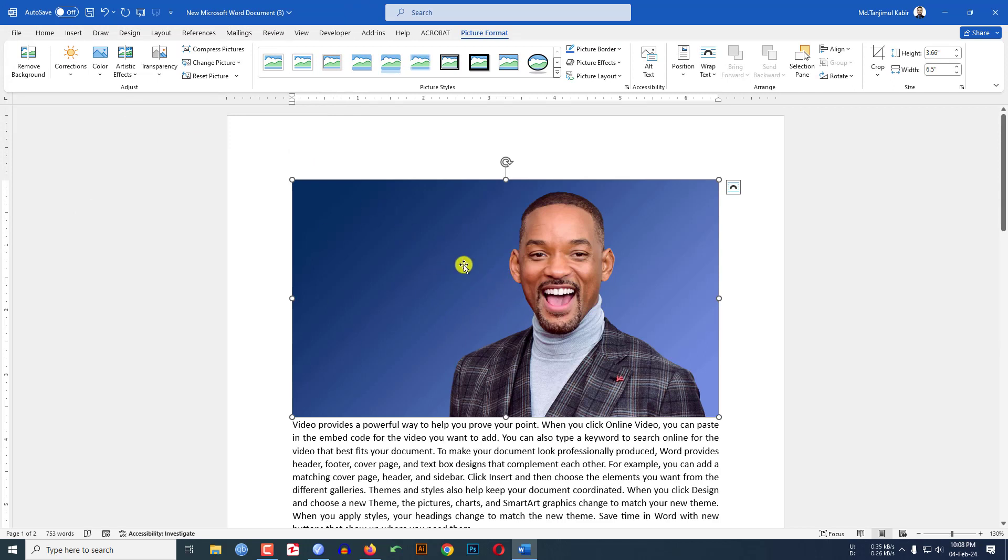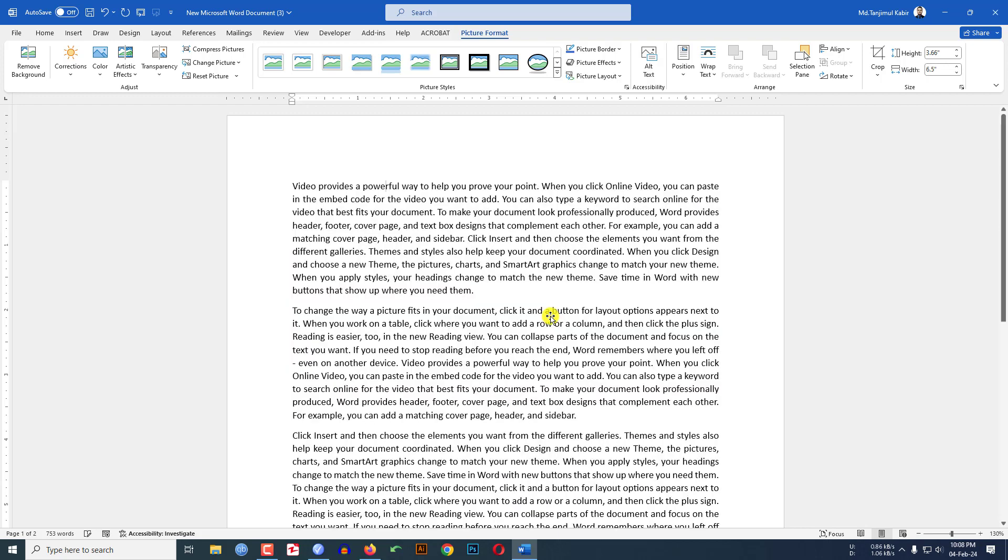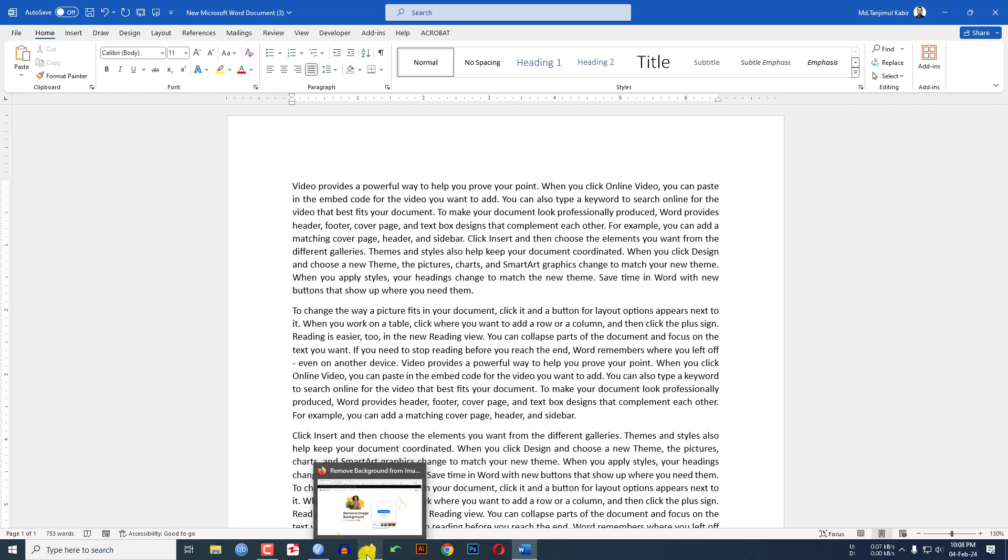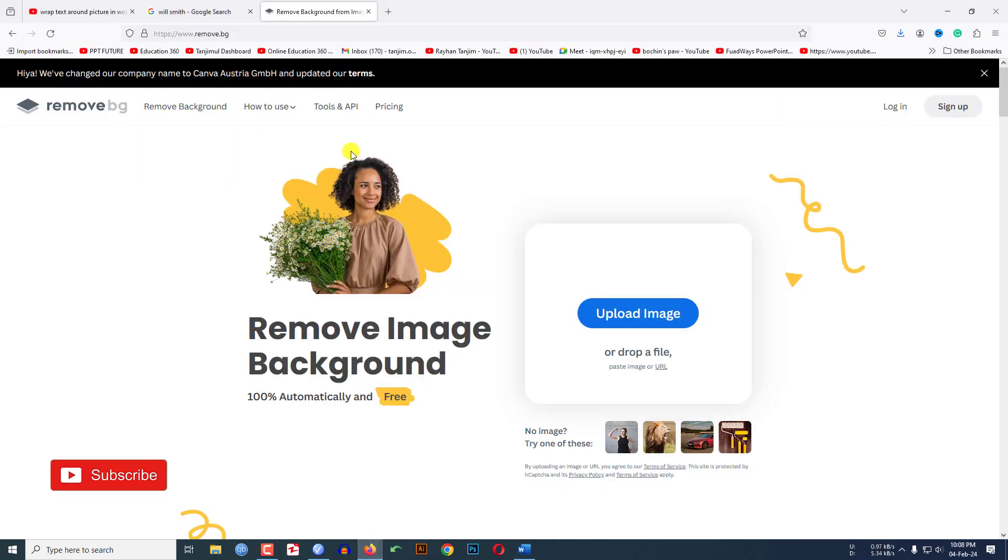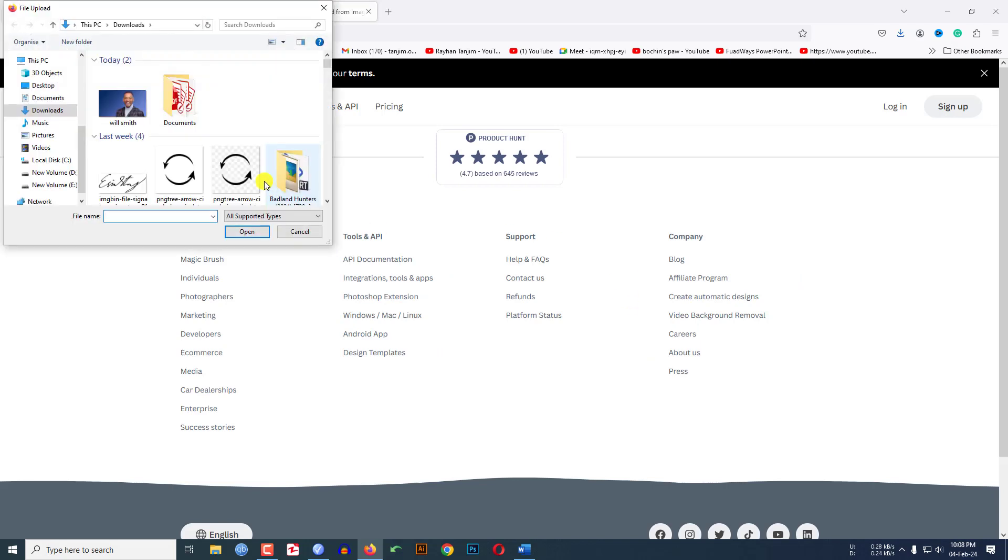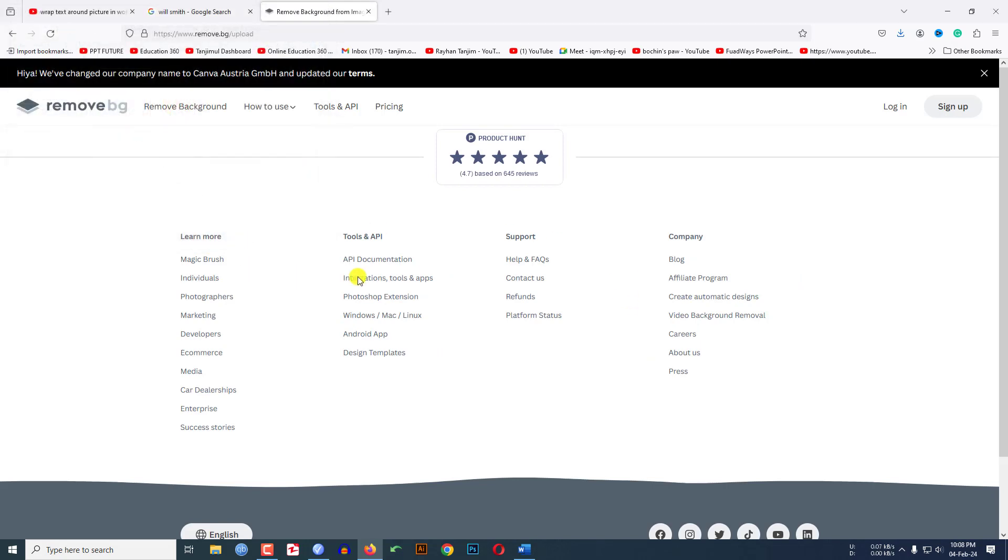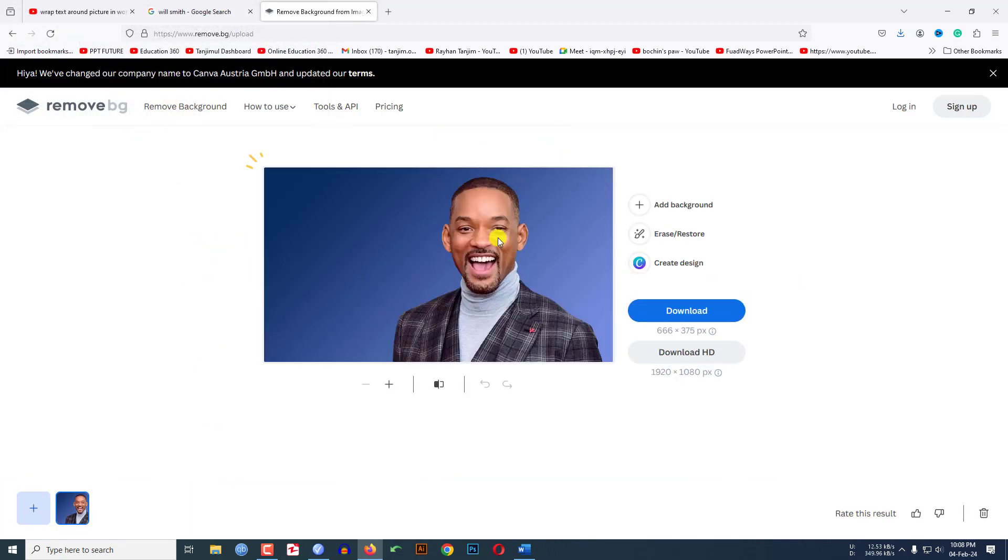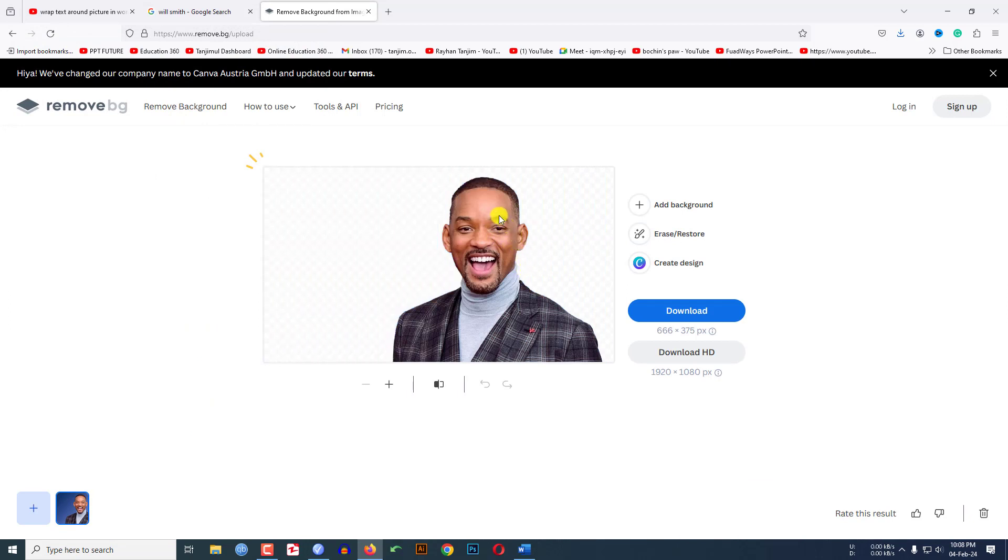So to remove the background I will use a free website. Let me go to any browser. Here you will see a website remove.bg. Let me click on upload, let me select this image, click on open and you will see this website has removed the background.